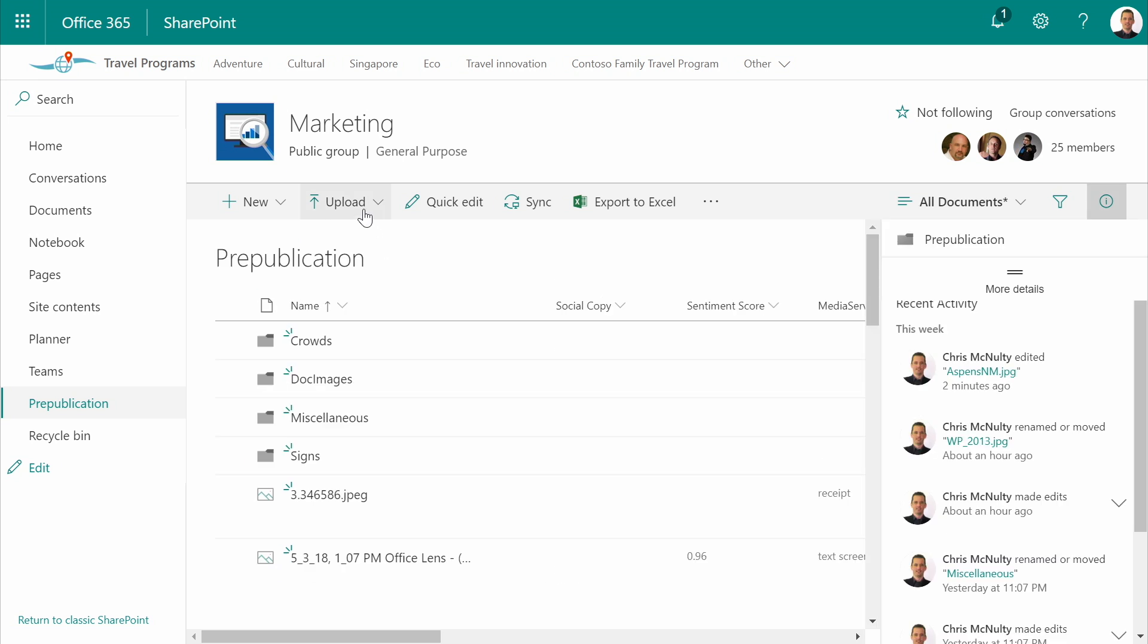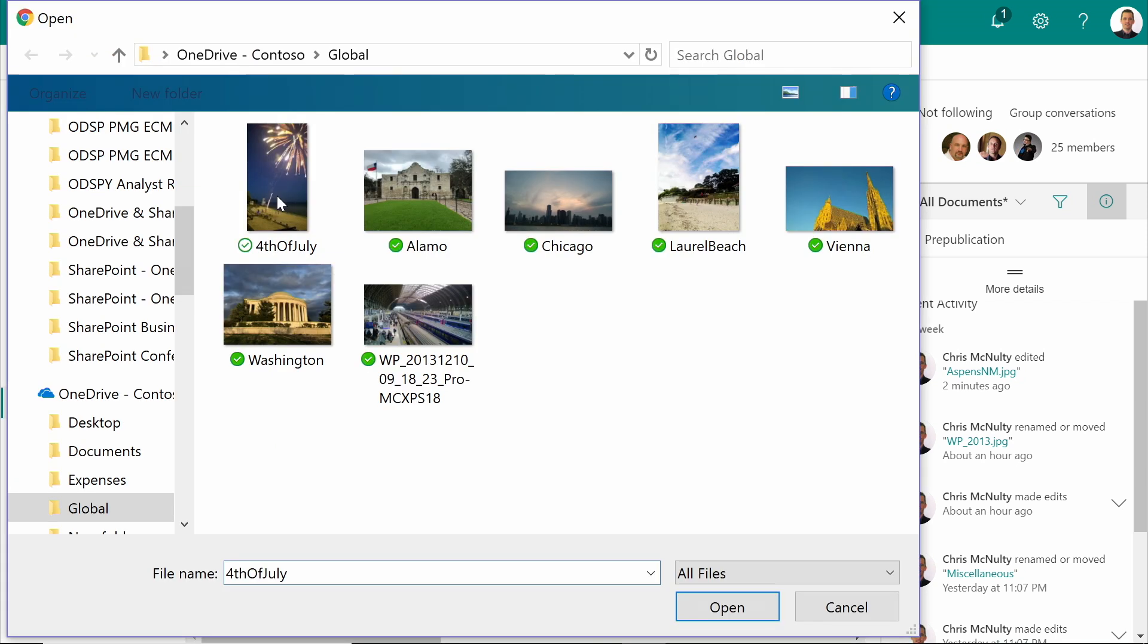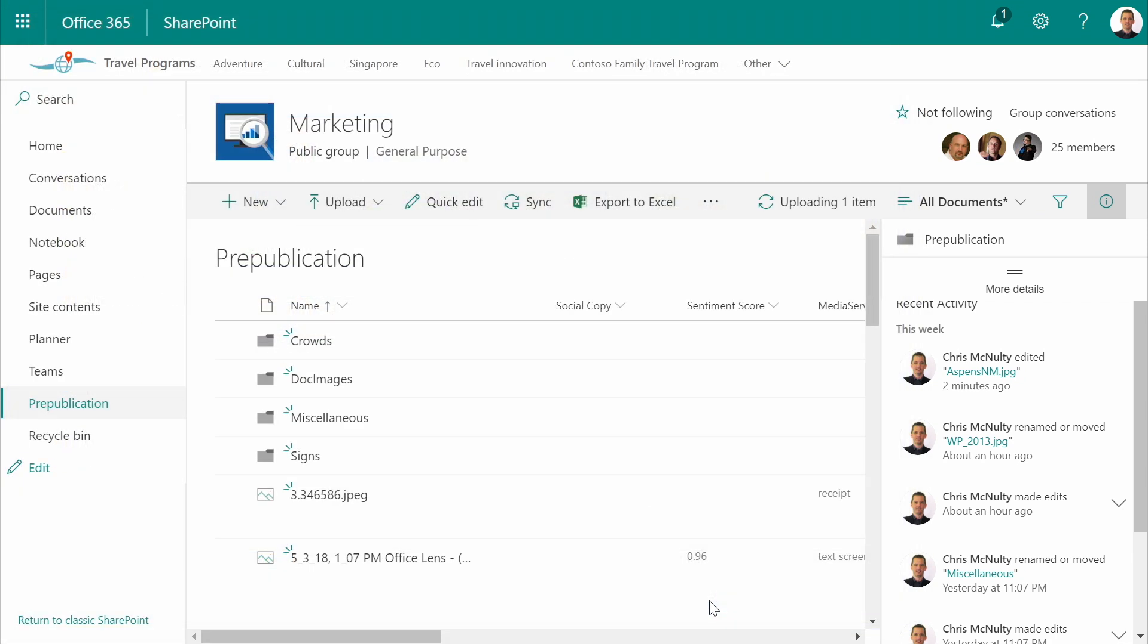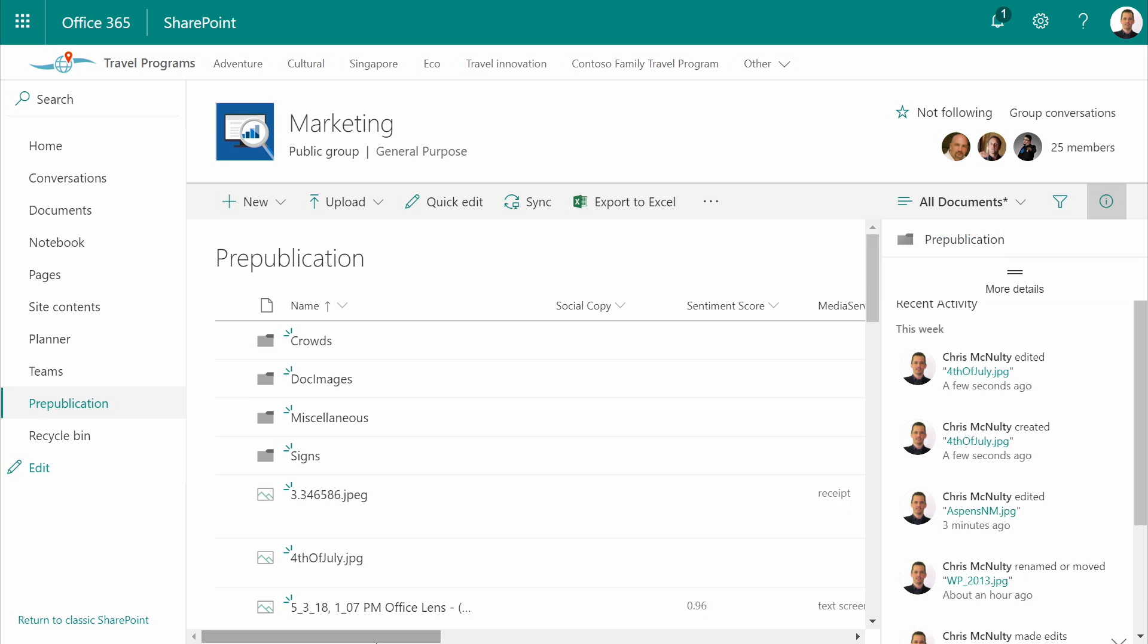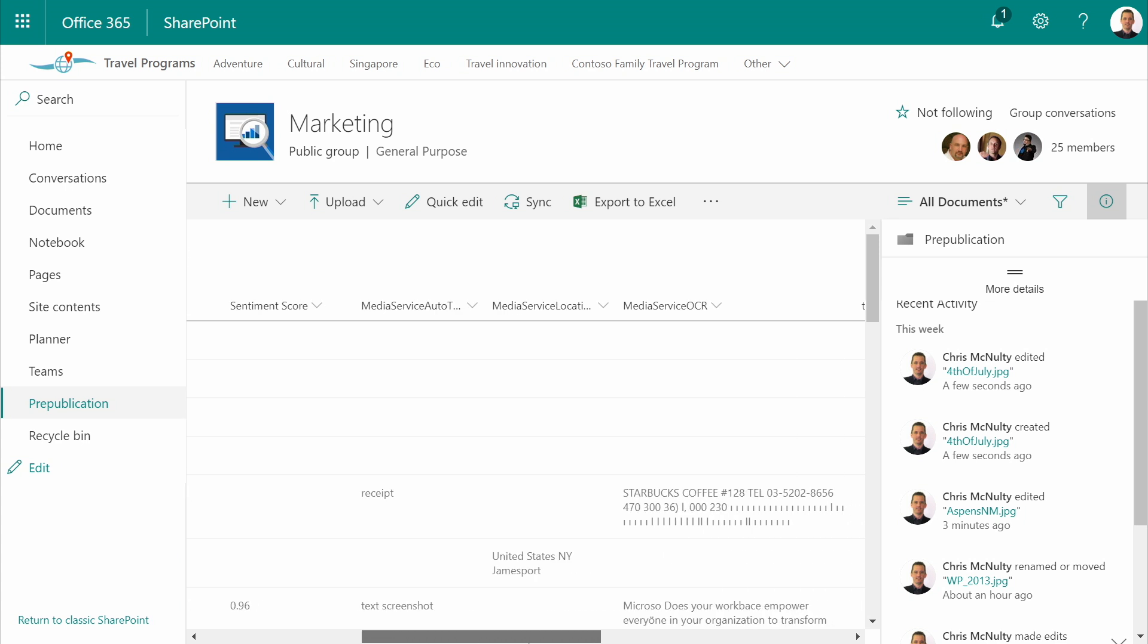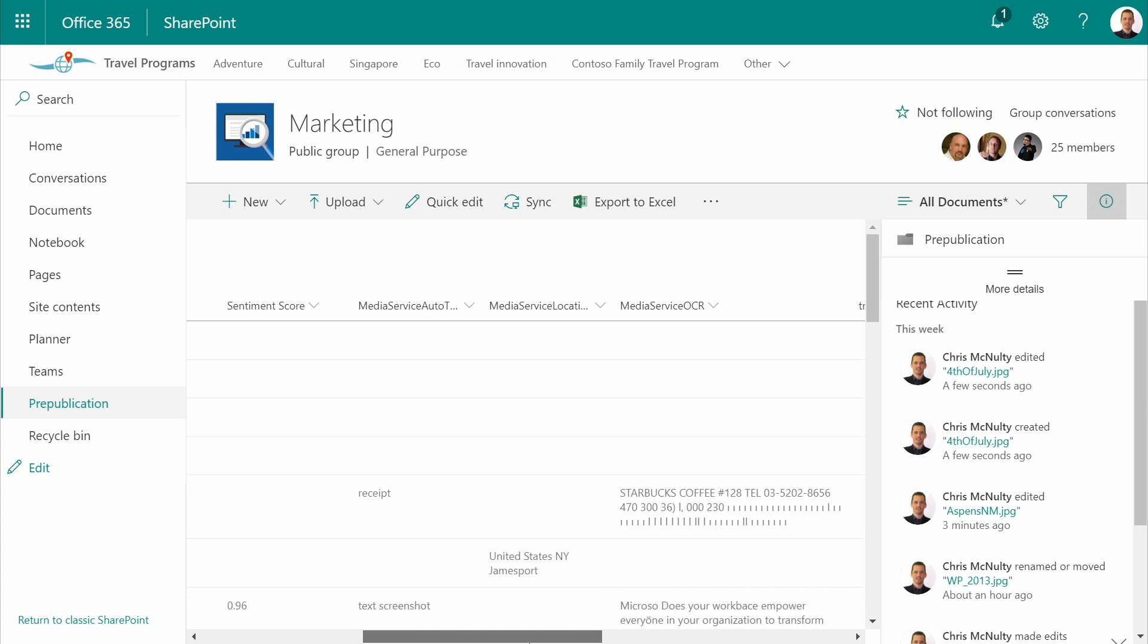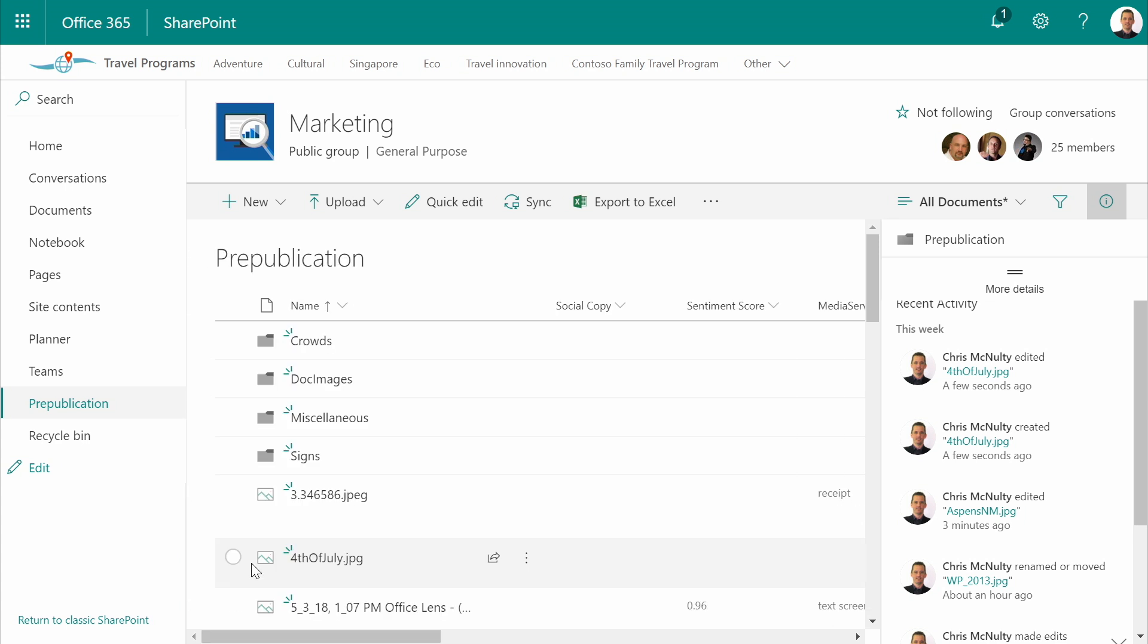I'm going to upload a new file. It can take a few seconds to process. I can see that our intelligent image analysis has identified this new photo from the 4th of July as having been taken in the town of Jamesport, New York.